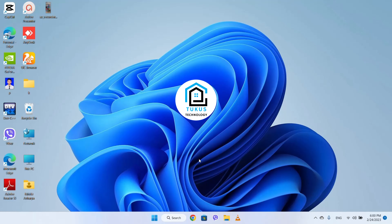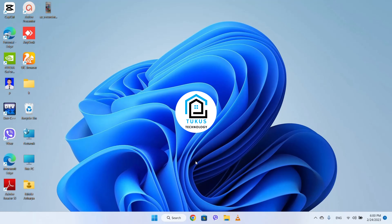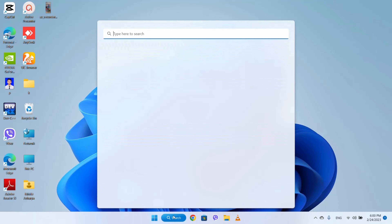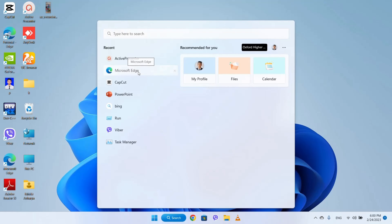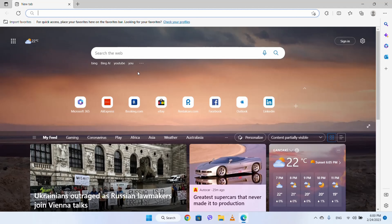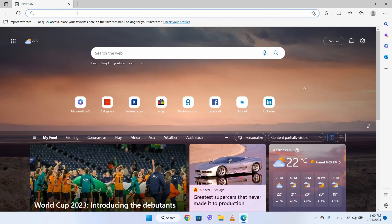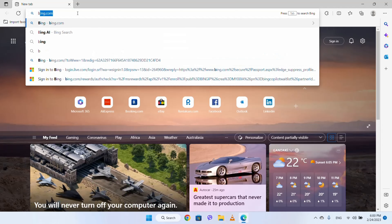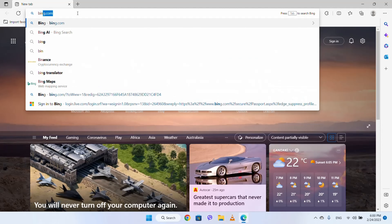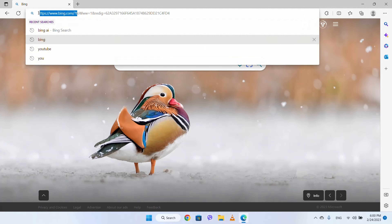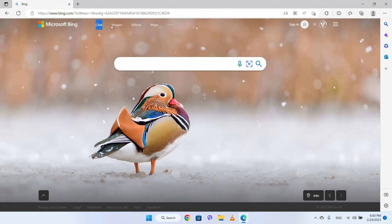First, I am going to open the laptop and search bar in Microsoft Edge, then enter the Microsoft Edge browser. I will just search Bing.com and then on Bing.com I will show you the chat option, and then I will press the chat button.